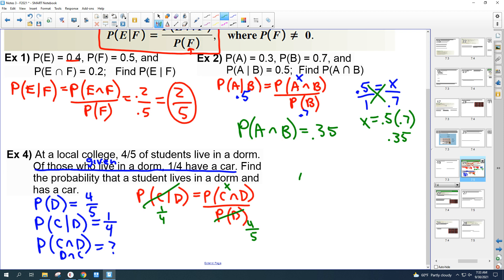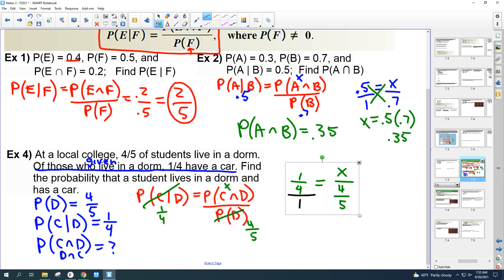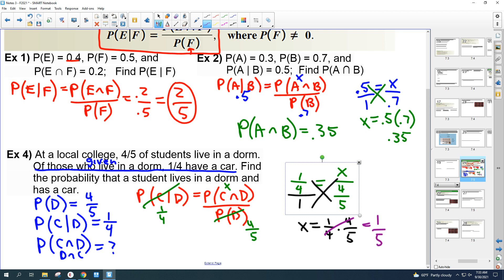Set it up like a proportion and cross multiply. X equals one-fourth times four-fifths. The fours cancel, leaving one-fifth. So the probability of living in a dorm and having a car is one-fifth.